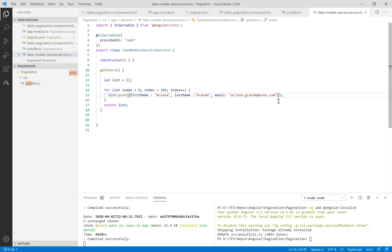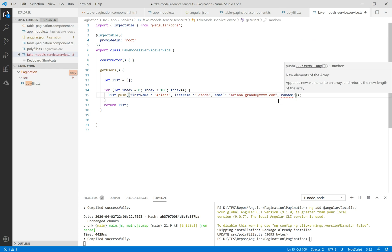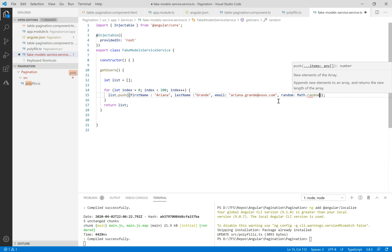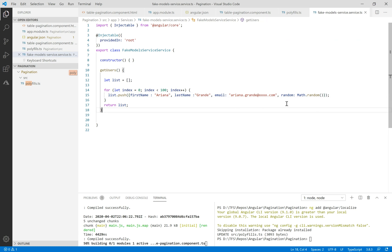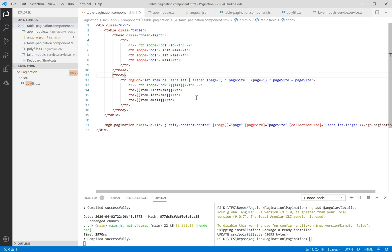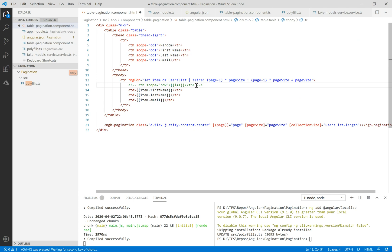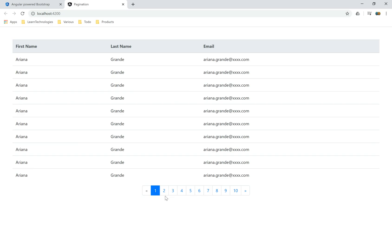To make sure our pagination works correctly, I'll add a random property equal to math dot random. Let's put it in the HTML here. Let's add this column for random and use interpolation to show the item dot random property. Let's run and see.